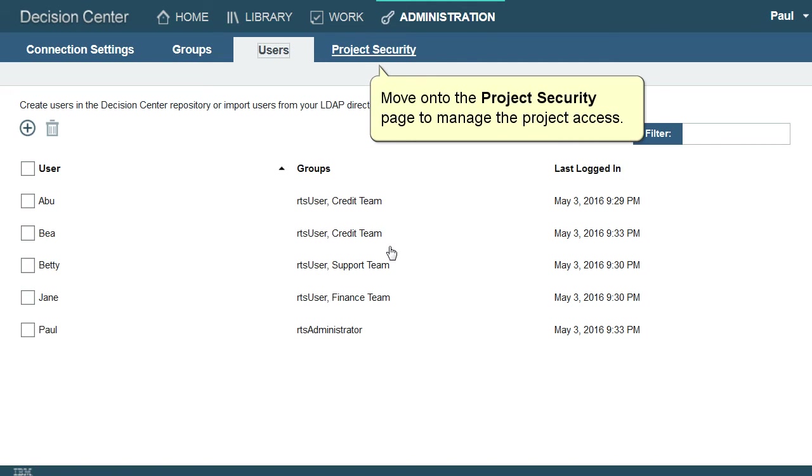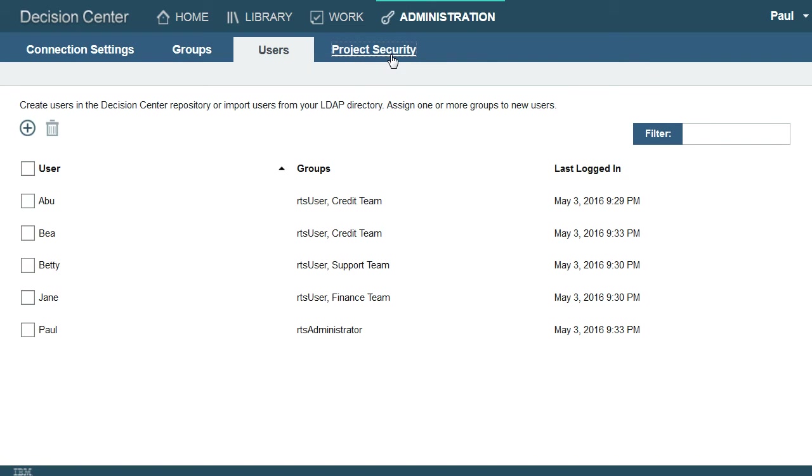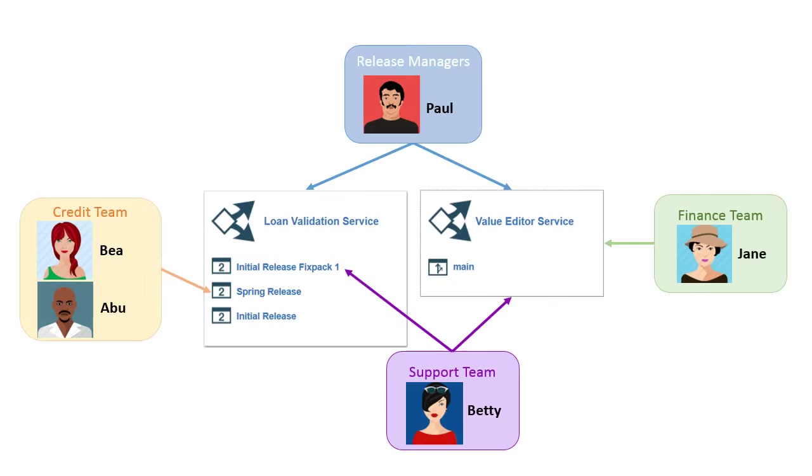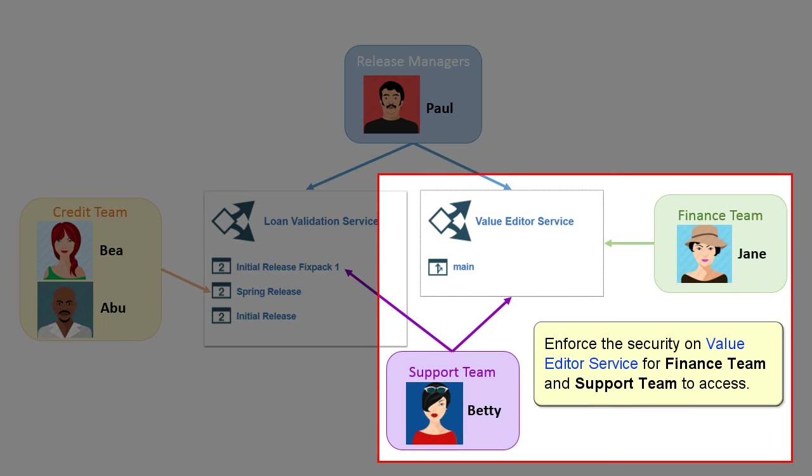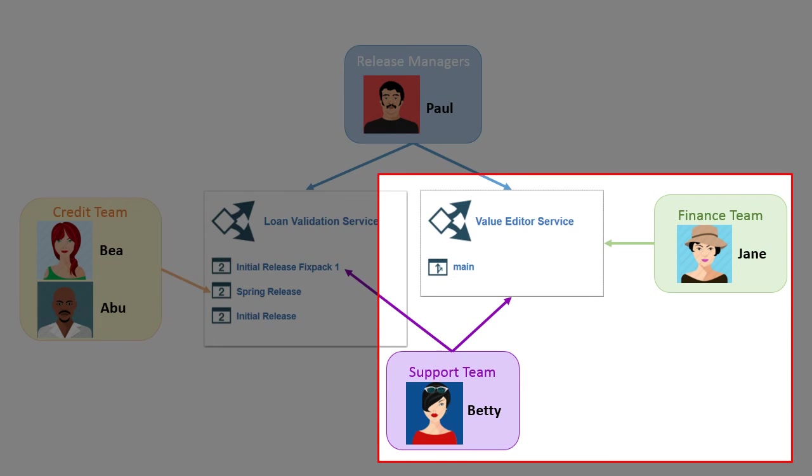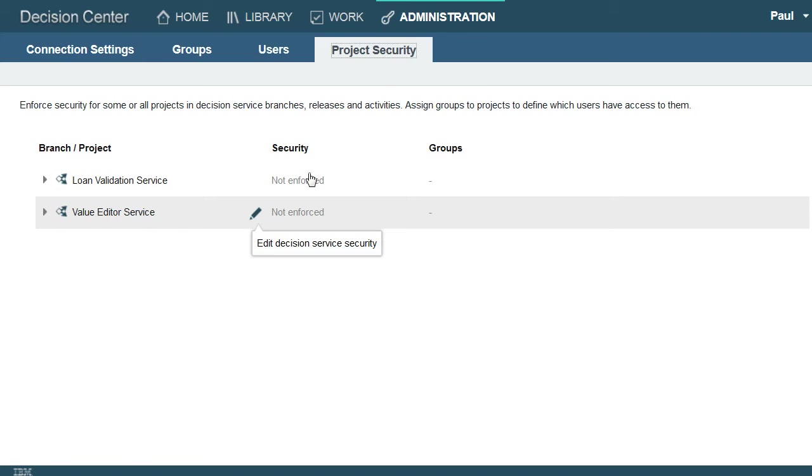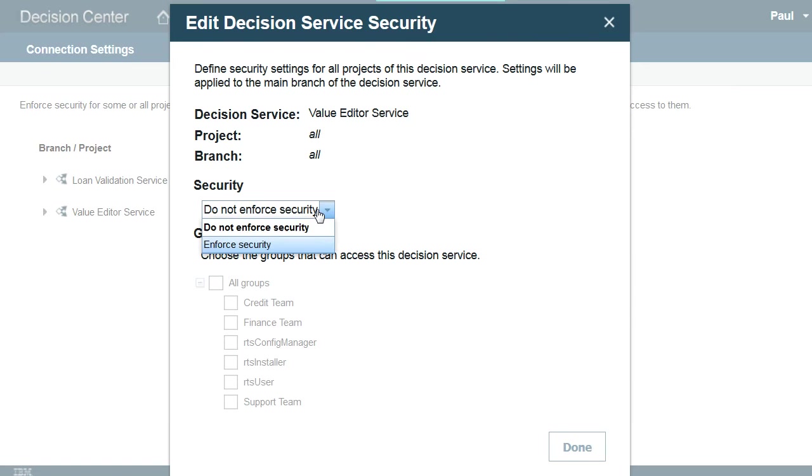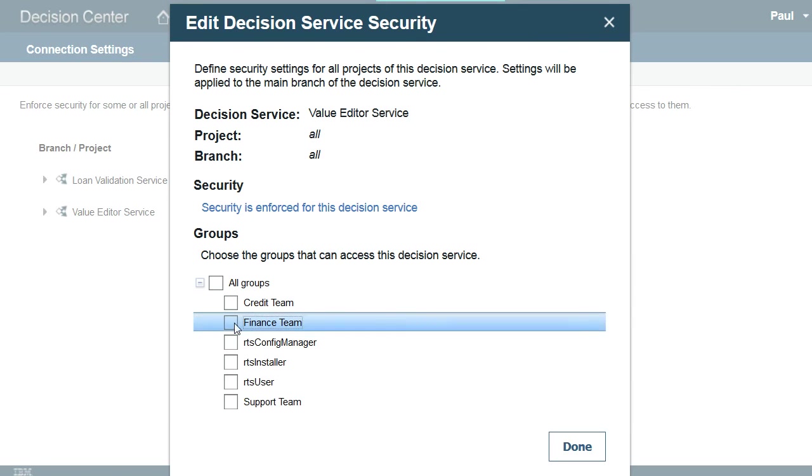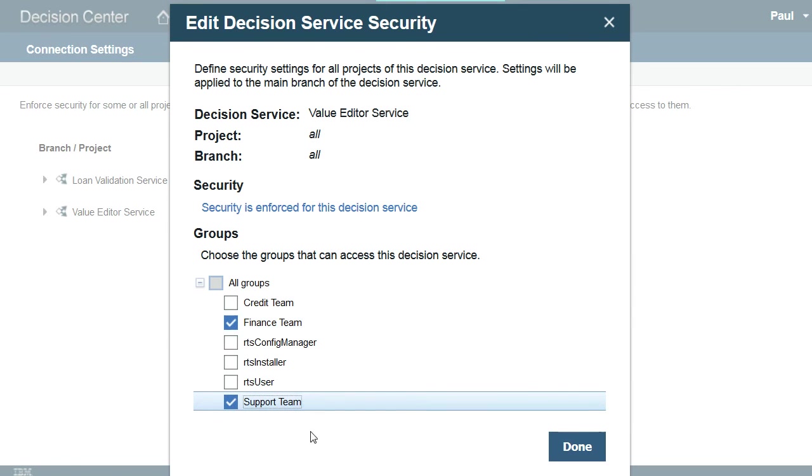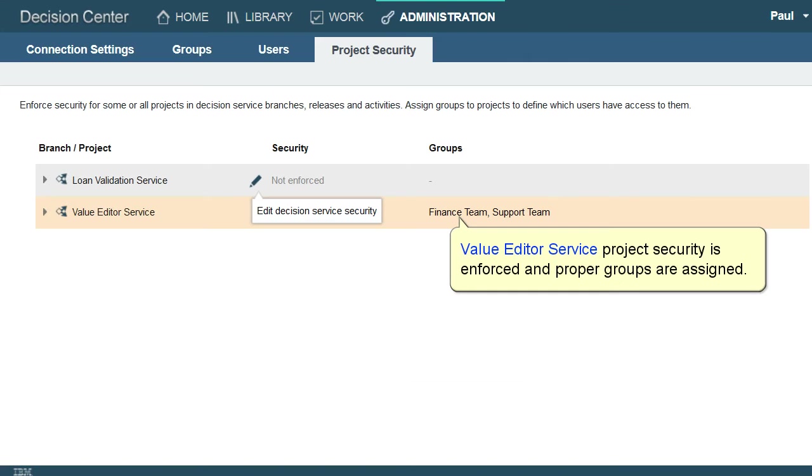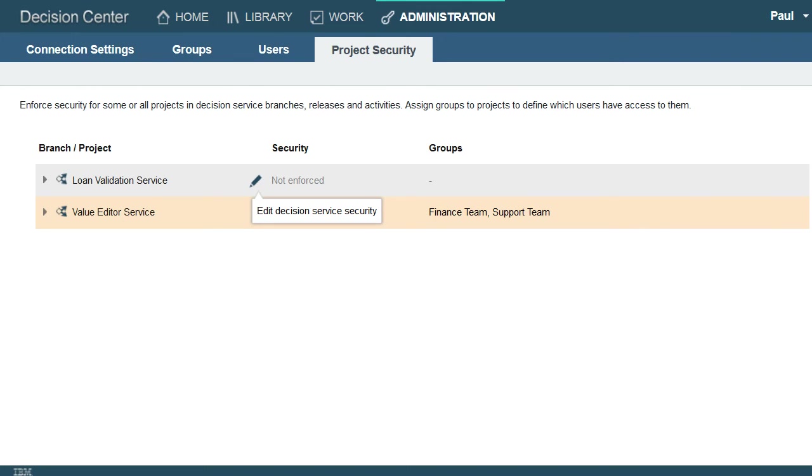Let's move on to the Project Security page to manage the project access. Enforce the security on the Value Editor Service for the Finance Team and Support Team to access. Value Editor Service project security is enforced and proper groups are assigned.